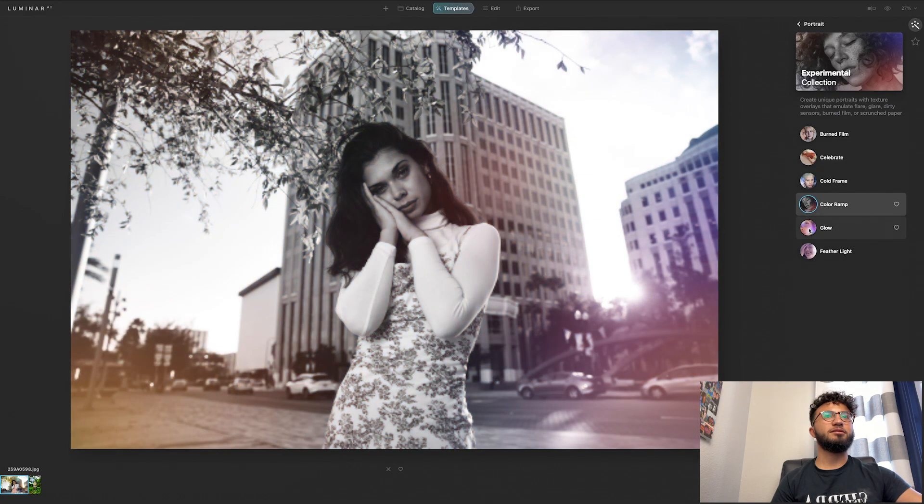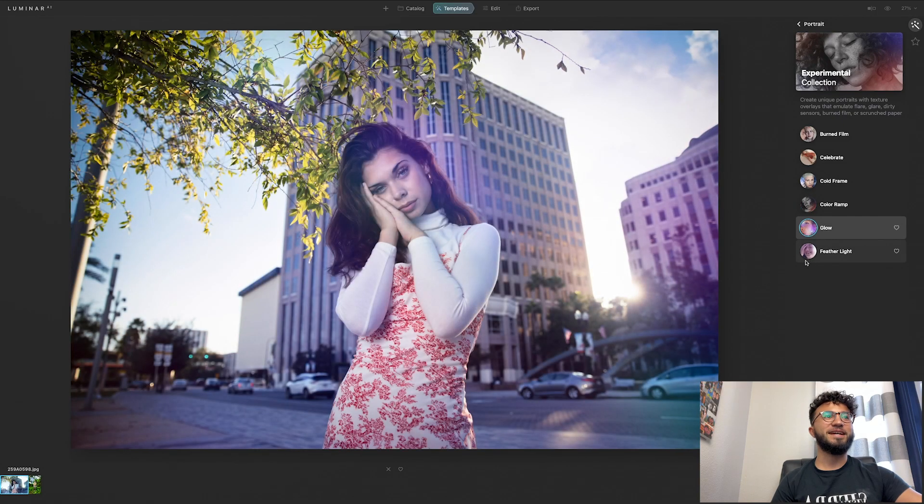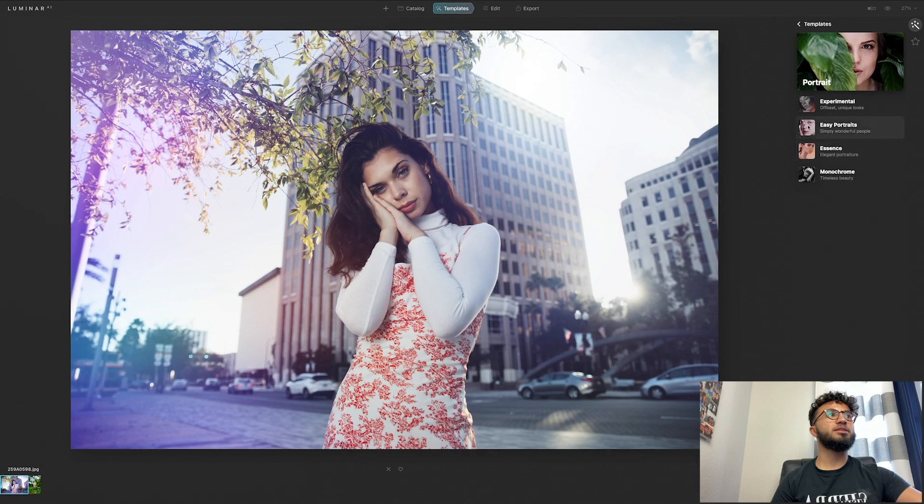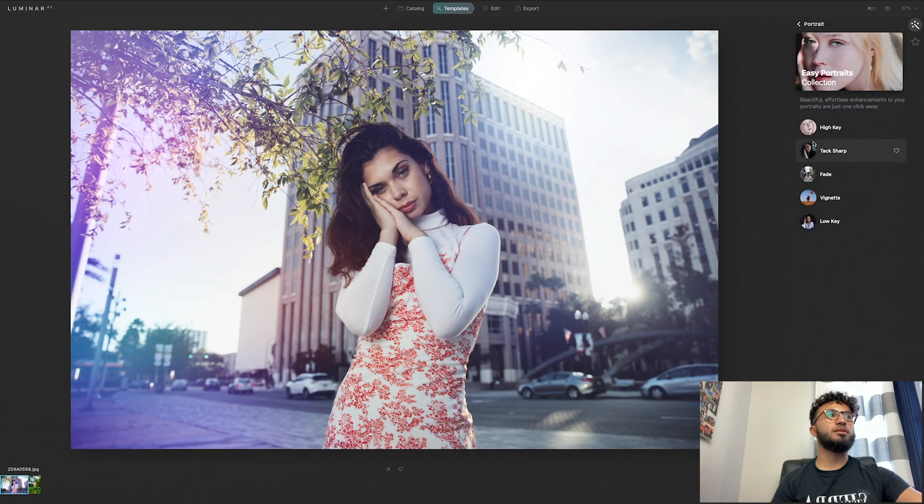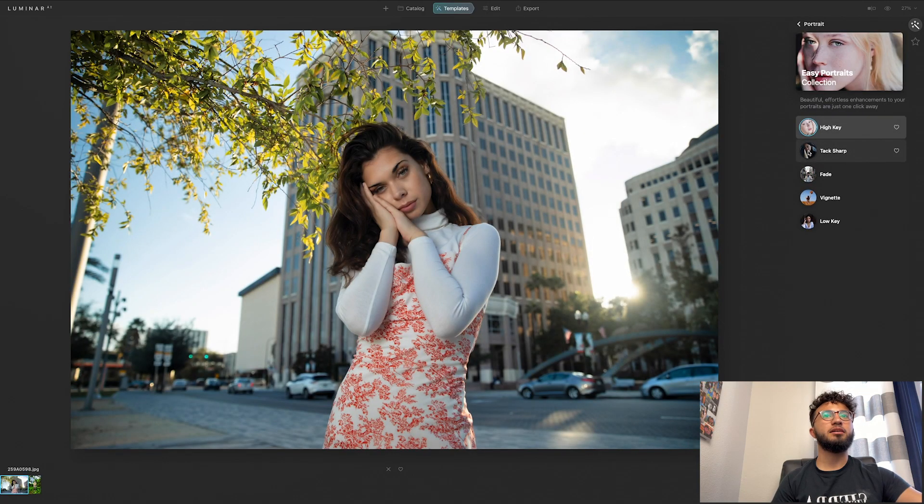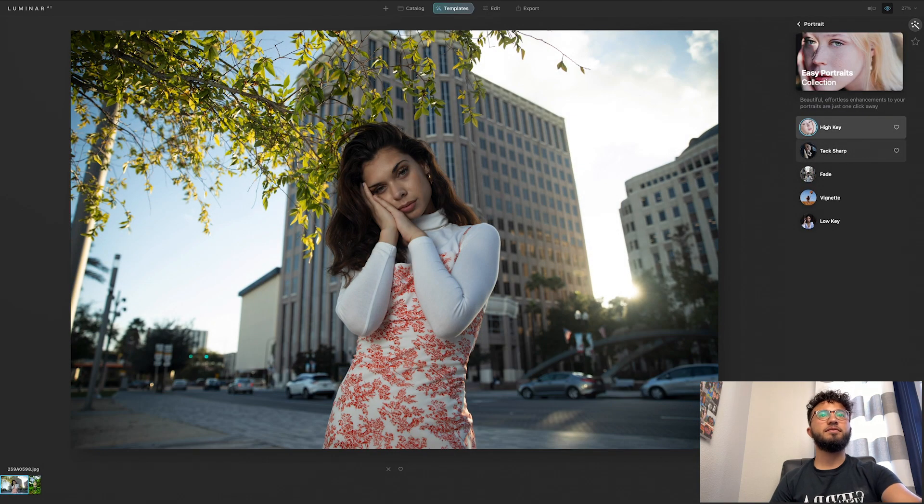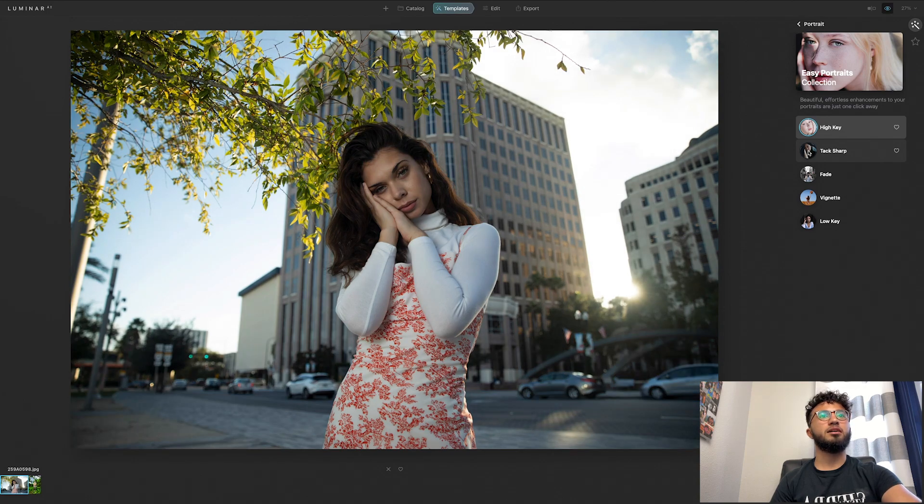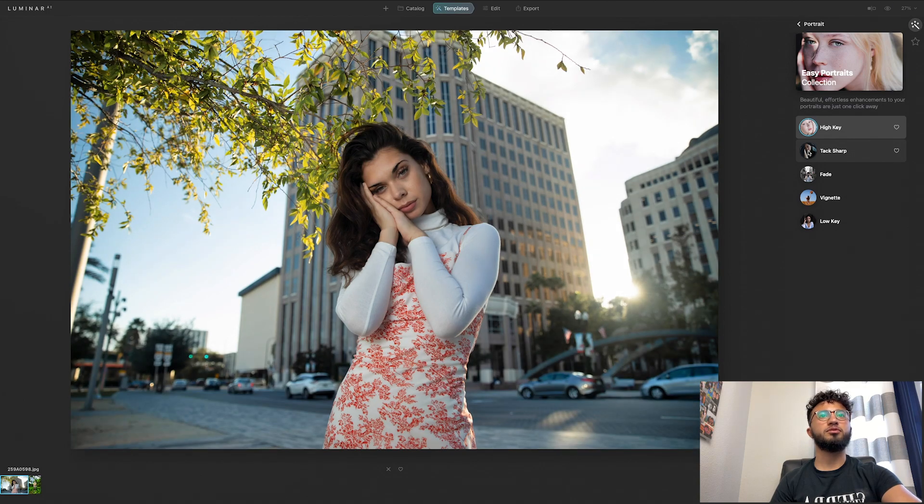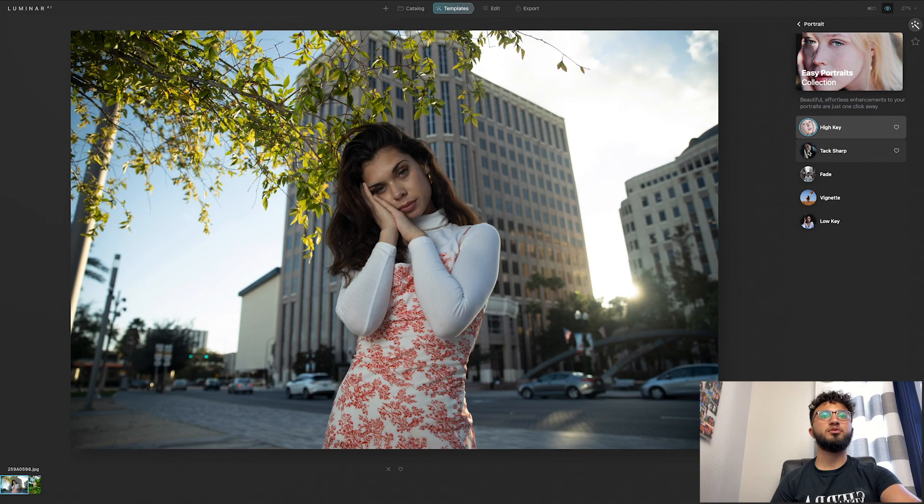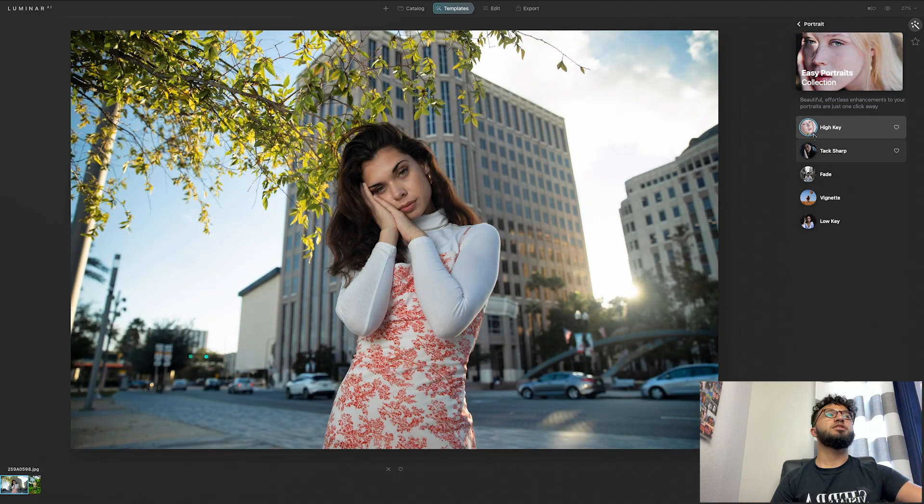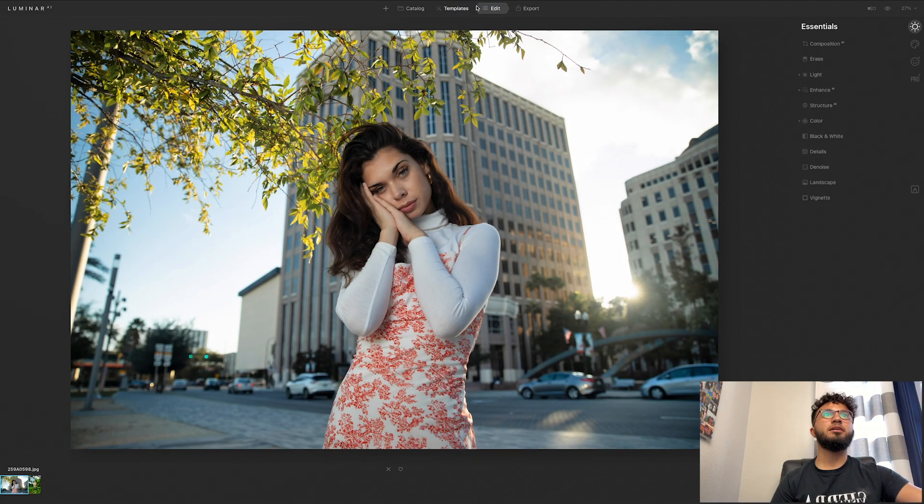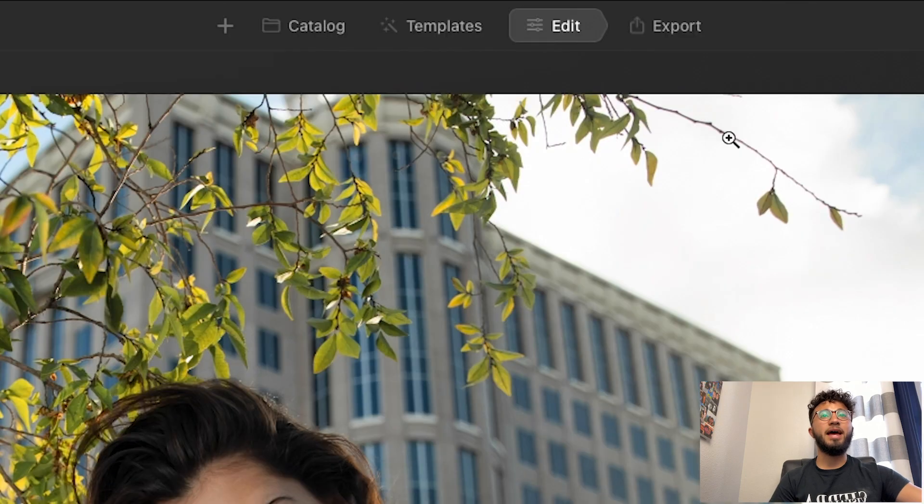Easy portraits, let's see high key. So this gives it a subtle, I actually really like that, a subtle boost of color, boost of contrast, boost of brightness. So let's say I'm going to leave this on, I'm going to keep that high key and we go to the edit section. This is where it gets really fun.